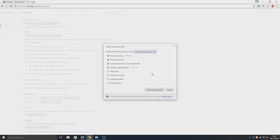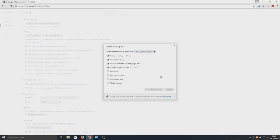As you can see here we've got a list of options. We've got browsing history, download history, cookies and other site and plug-in data, cached images and files, passwords, autofill form data, hosted app data, and media licenses.